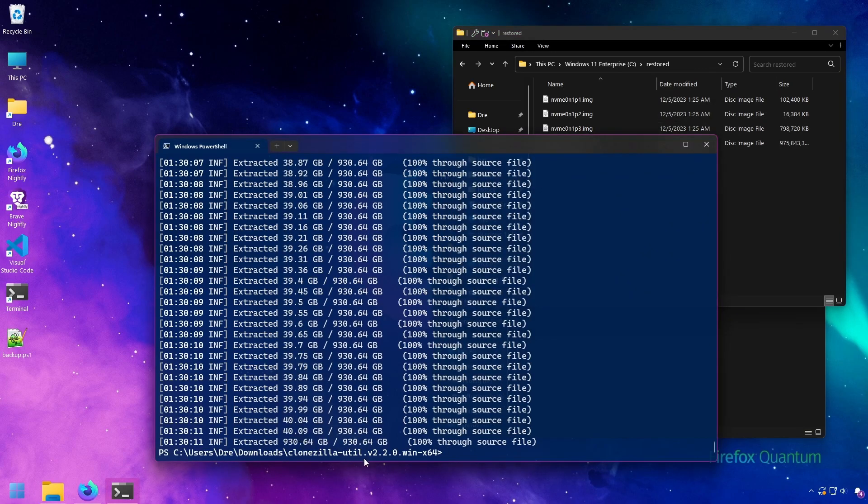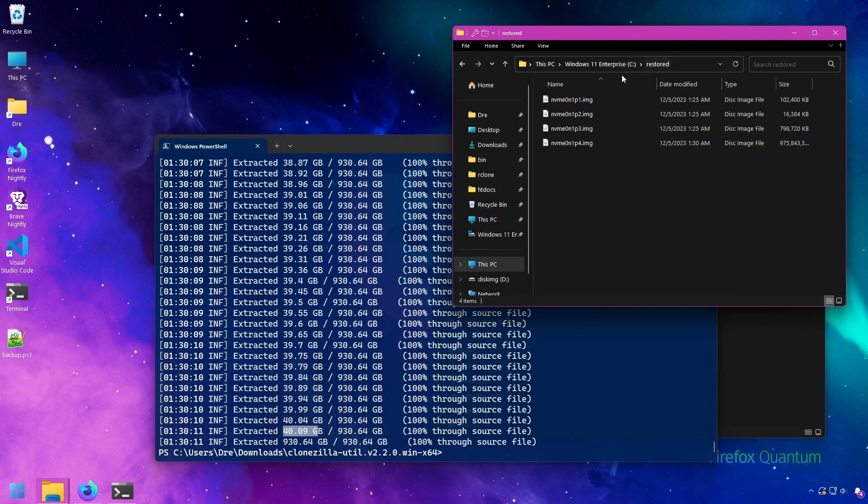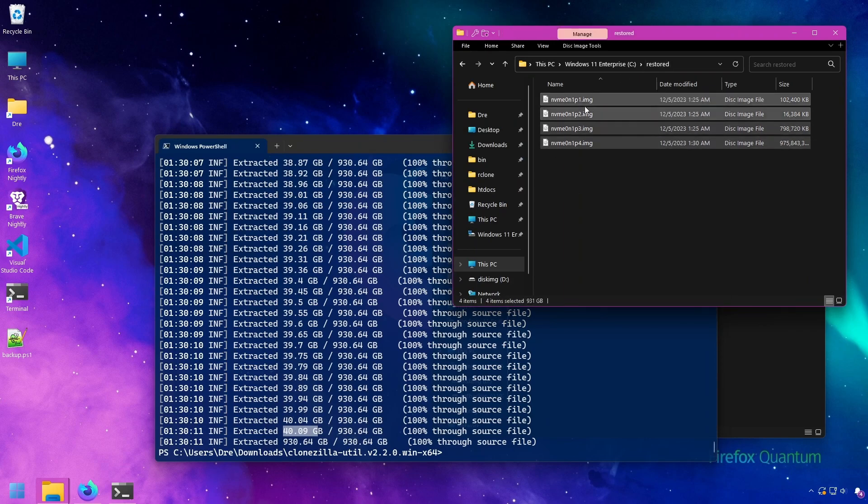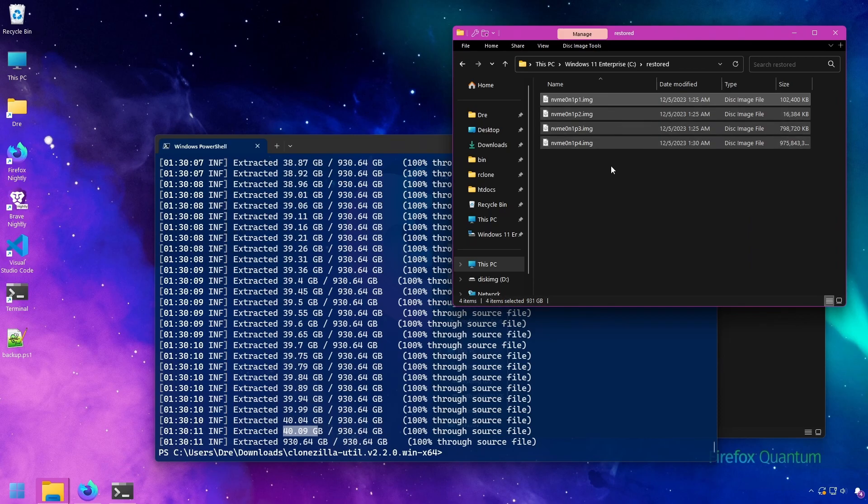In this instance we got a 40 gig output. We have all the partitions here. Now we can browse these without having to have Clonezilla Util running.